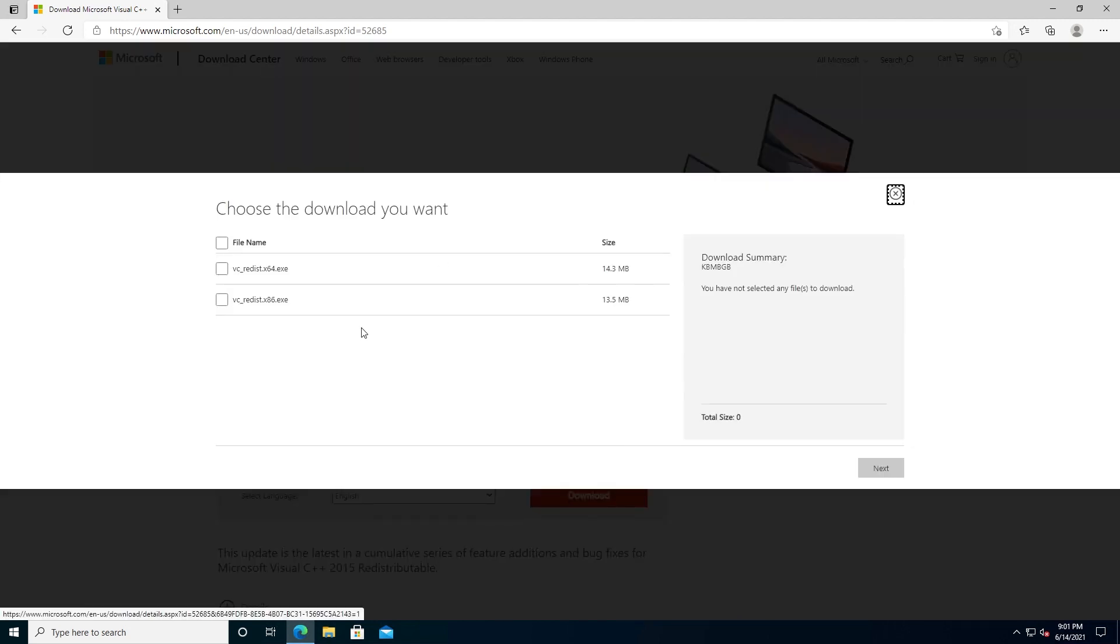Then you'll be presented with this screen. Right here you need to choose either 64-bit operating system or x86. x86 actually stands for 32-bit. If you don't know what kind of version you have running on your computer, here's what you need to do.